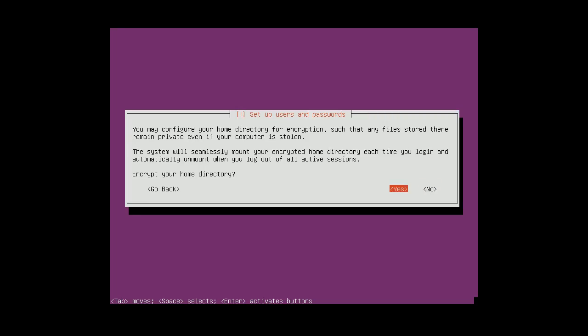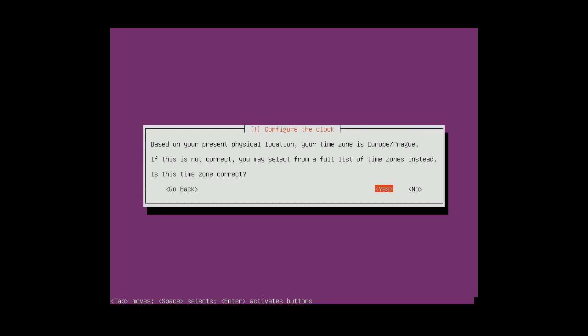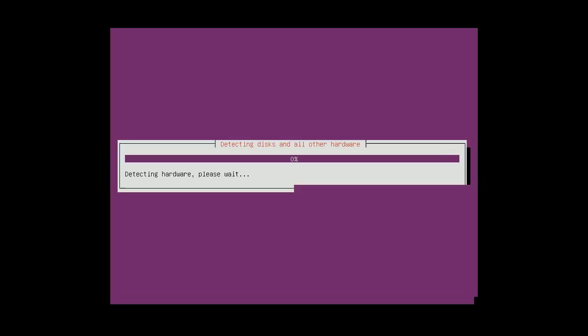No, I don't want to encrypt my home directory. So now it's gonna check my time zone. Yeah, I'm in Europe Prague.